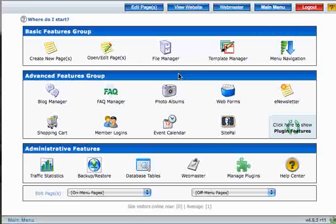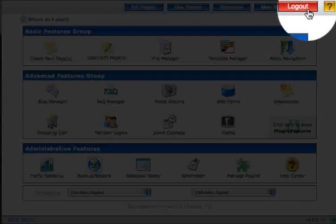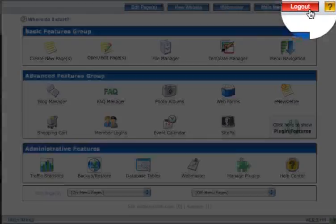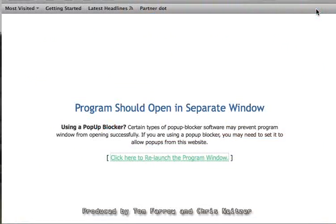Whenever you're finished and ready to log out, just click on the red Logout button up here, and you're finished.